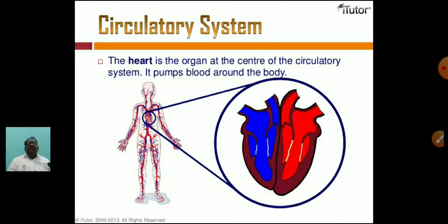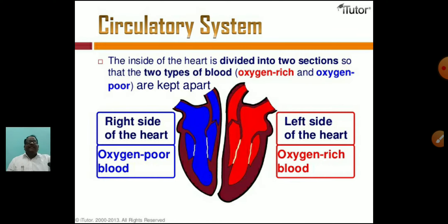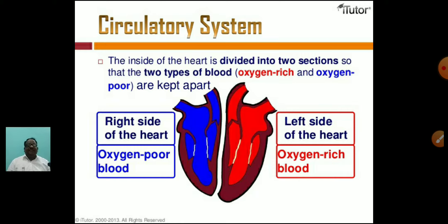The heart is the main organ at the center of the circulatory system — it pumps blood around the body. The heart is located on the left side of the body. The inside of the heart is divided into two sections so that the two types of blood — oxygen-rich and oxygen-poor — are kept separate. The right side of the heart carries oxygen-poor blood, and the left side carries oxygen-rich blood.